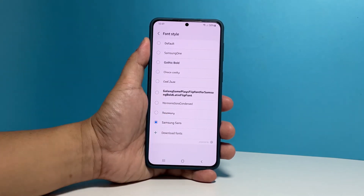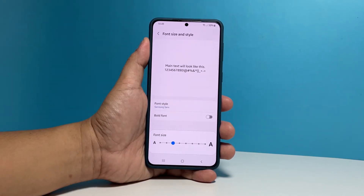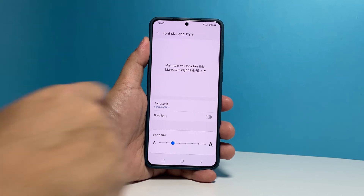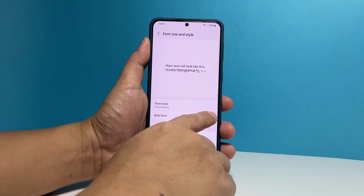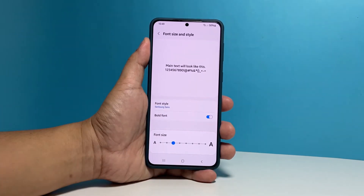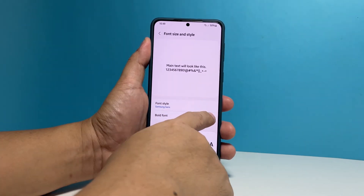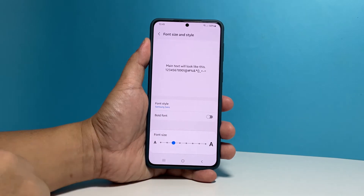If you want the font to become darker and heavier, tap the switch next to Bold Font. You can also drag the slider to the left or to the right to make the font smaller or bigger.